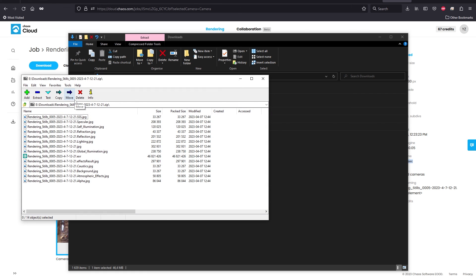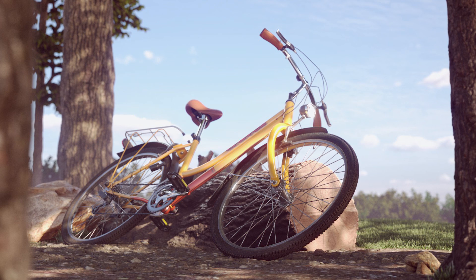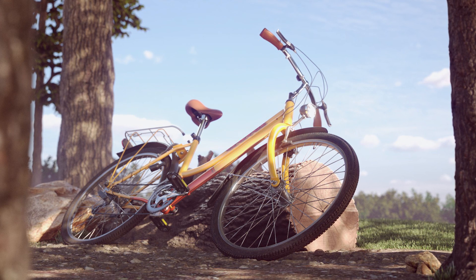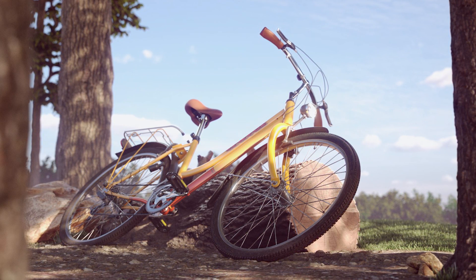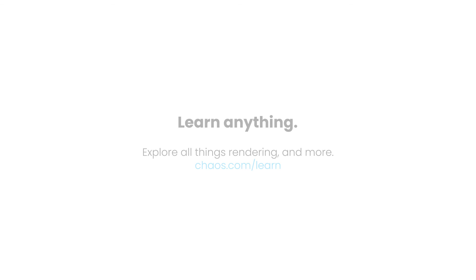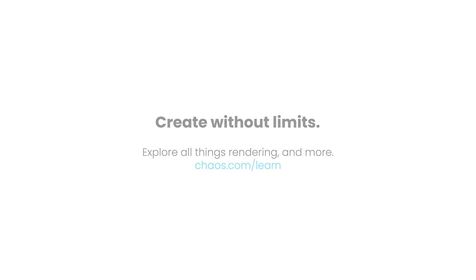Thanks for sticking with me to the end. By now, you should have learned the most important render settings and a few different ways we can render a final image, depending on the quality you need and the time you have. Don't forget to check out the rest of the videos from our Getting Started series for V-Ray for Cinema 4D, or take a look at our blog and documentation for more product tips and tricks. I hope you found this tutorial helpful. See you soon!